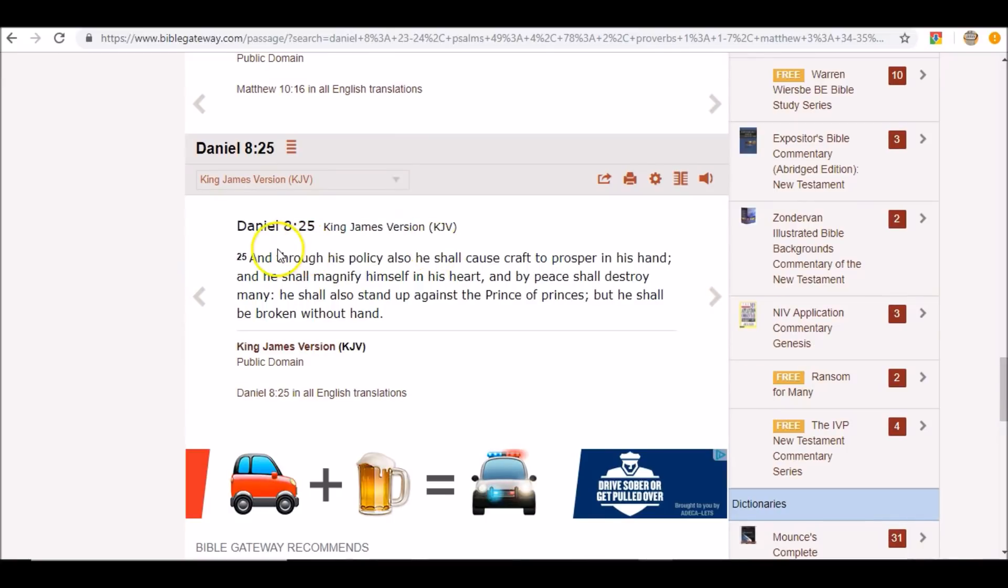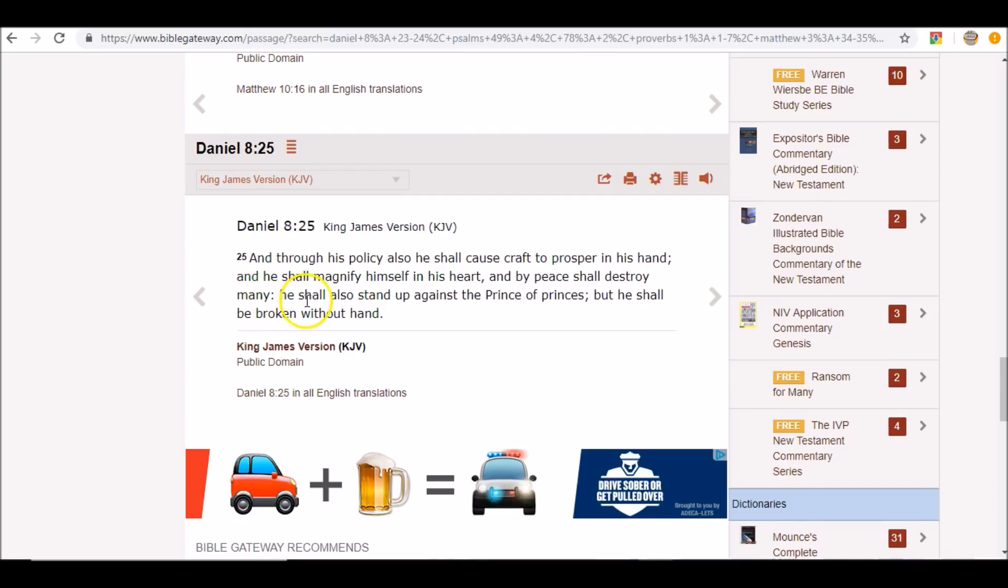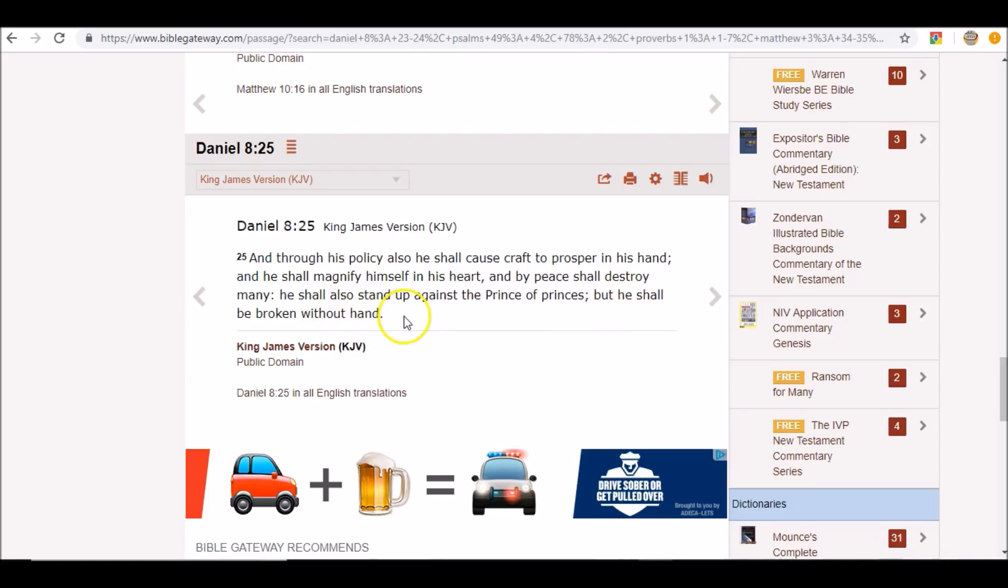So now we want to look at Daniel 8:25: And through his policy also he shall cause craft to prosper in his hand, and he shall magnify himself in his heart, and by peace, this false peace, shall destroy many. He shall also stand up against the Prince of princes, Christ, but he shall be broken without hand. Light work.